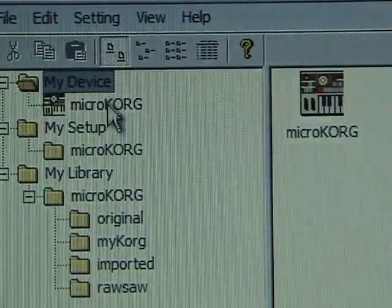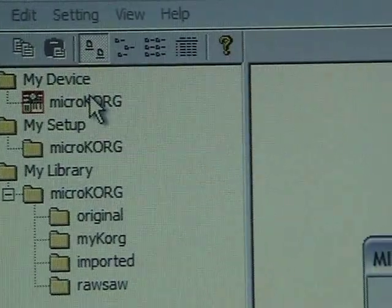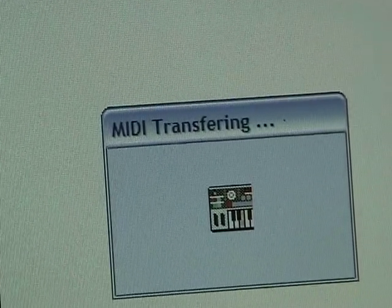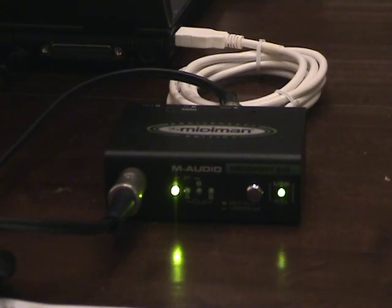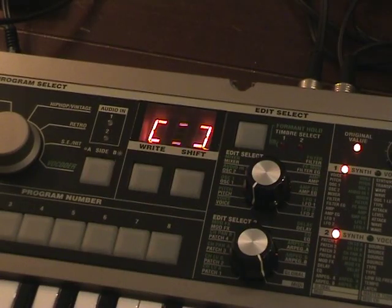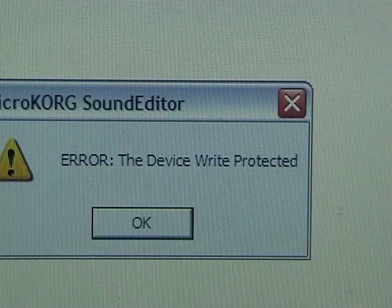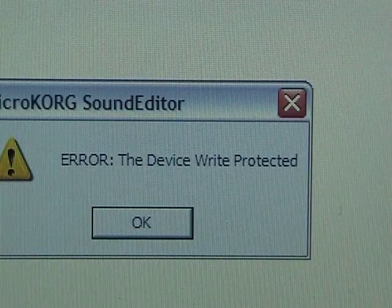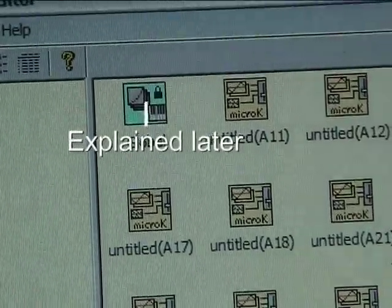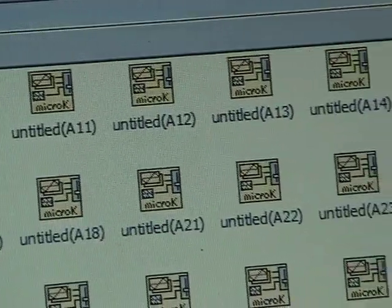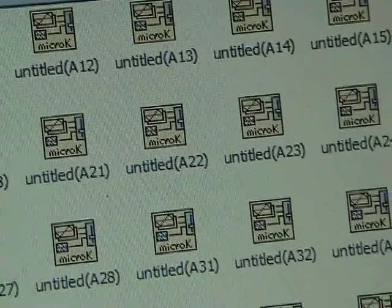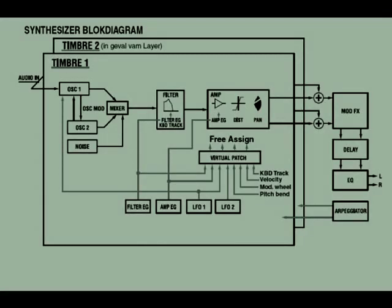Now let's click that icon. That sends a request to your MicroKorg to deliver its actual settings via MIDI transfer, as you can see here, and your hardware wakes up. If you forgot to turn off the write protection, you'll get a warning window. But if all went well, you will see 129 icons representing the actual programs on your MicroKorg — they remind a little of the scheme you find in your manual.